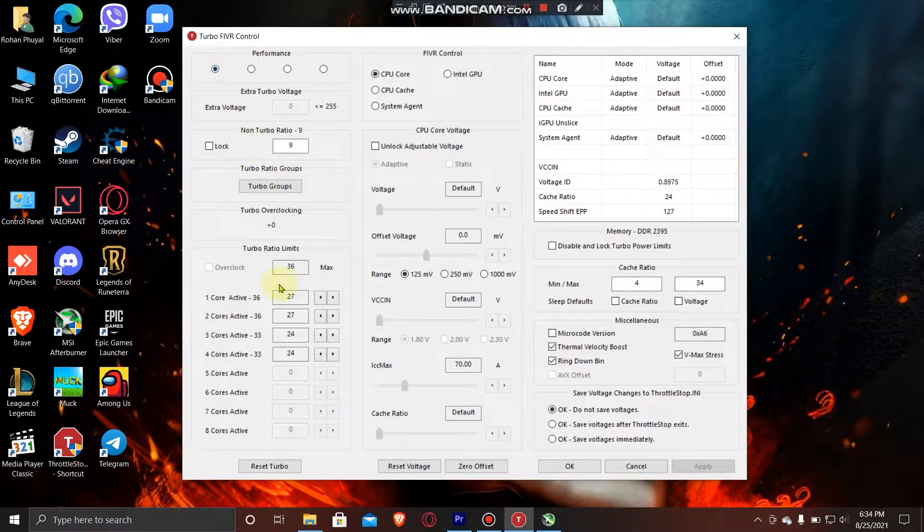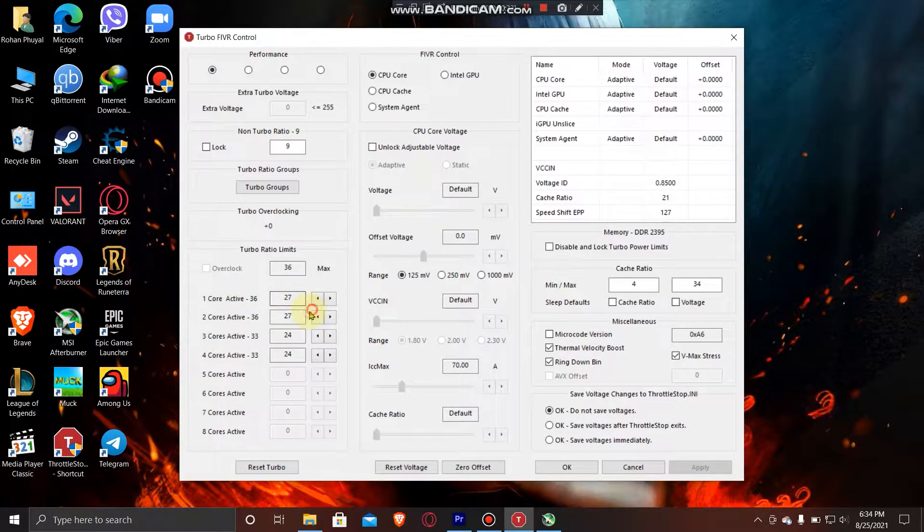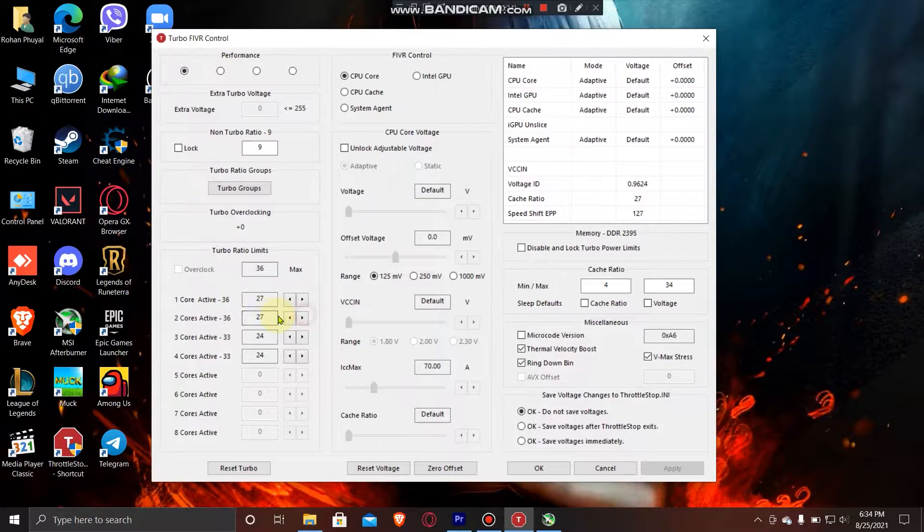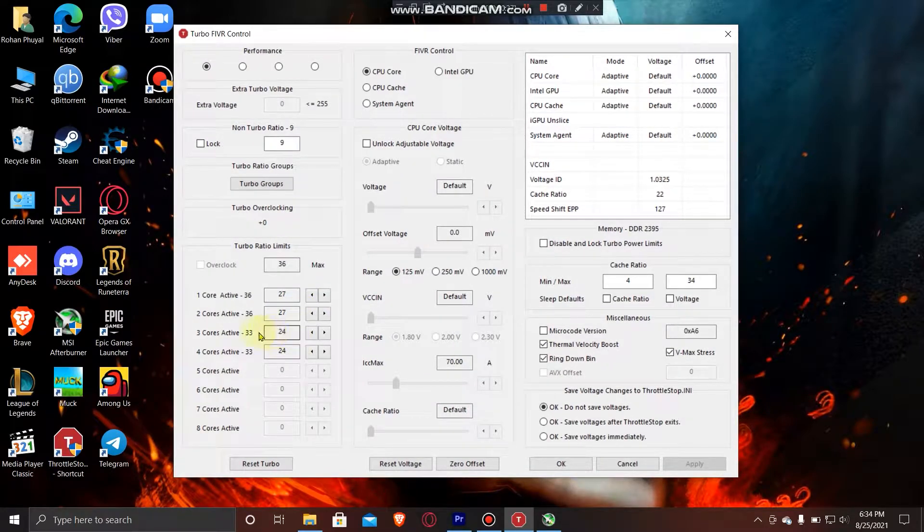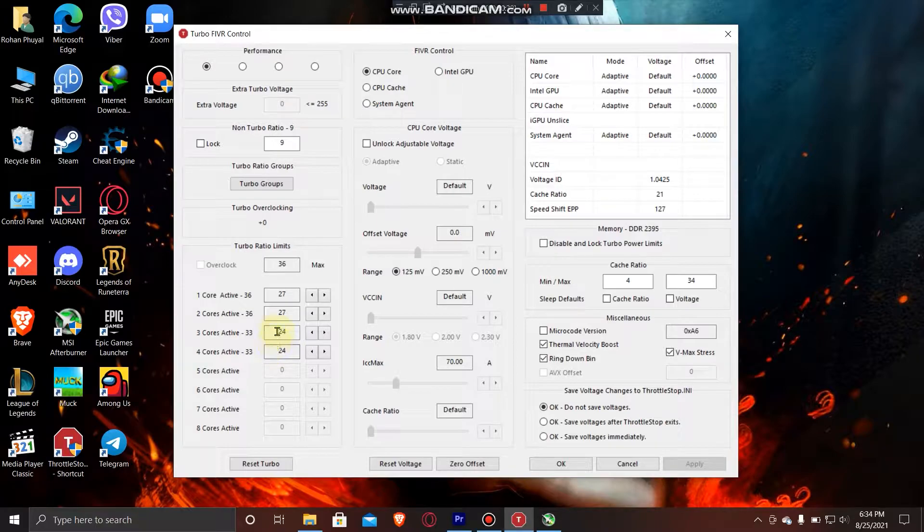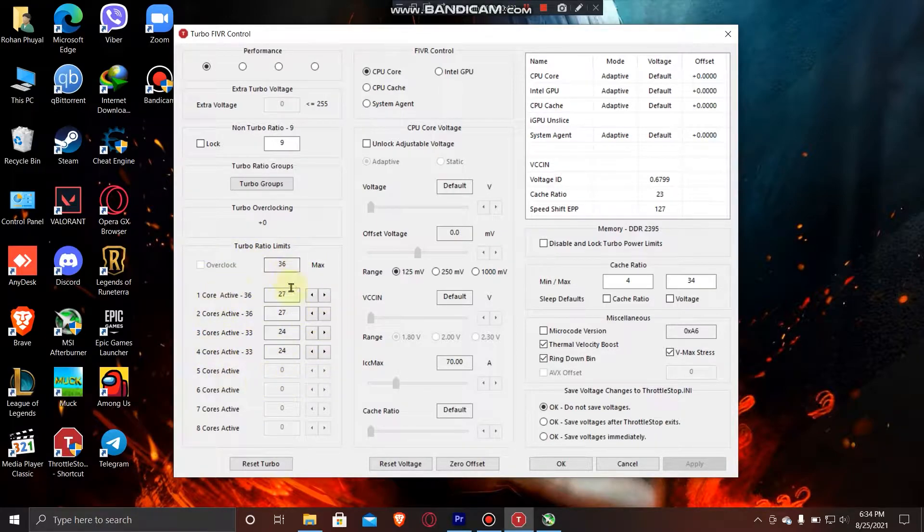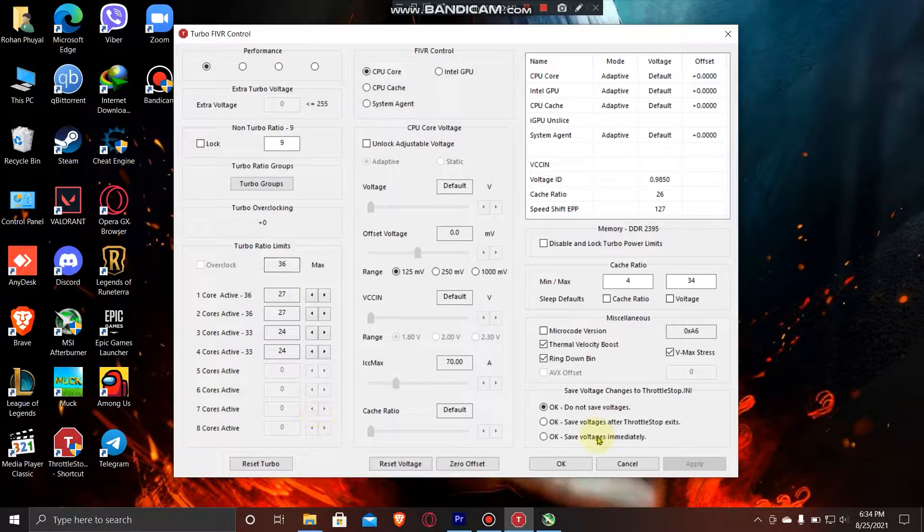What I have done is decrease my speed from 36 to 27 for two cores, and 33 or 32 to 24. Do these settings for anything that you think is good for gaming and just press